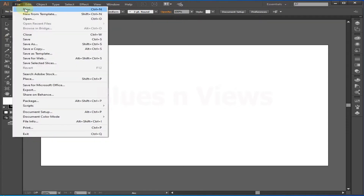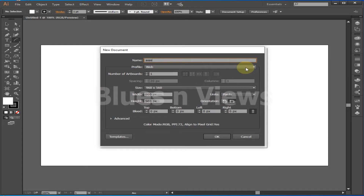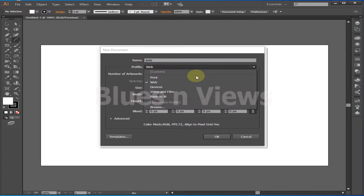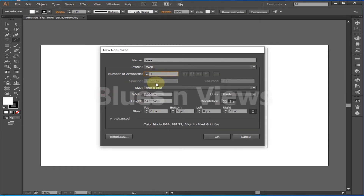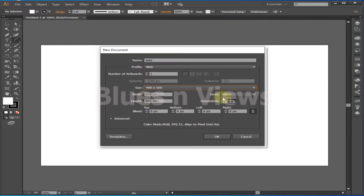Let's start. First go to File in the drop-down menu and select New — the shortcut key is Ctrl+N. A window opens where you can set your document settings and name your project. Select whether it's for print, web, devices, or video and film. You can also set the number of artboards.